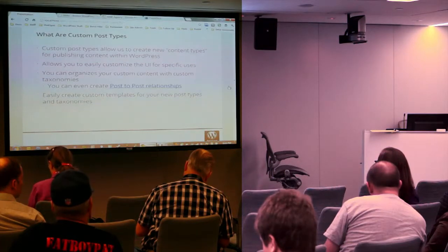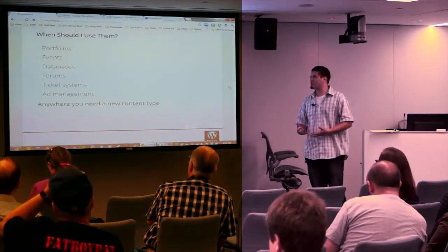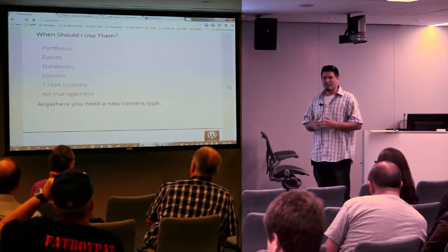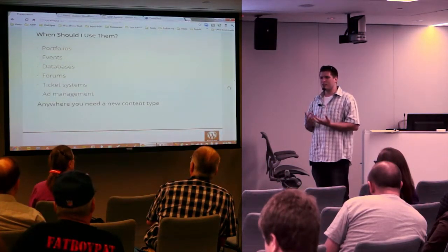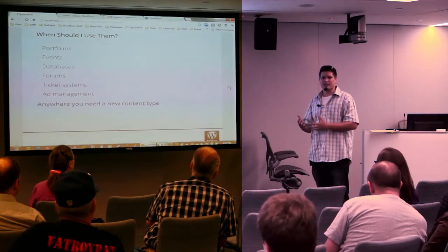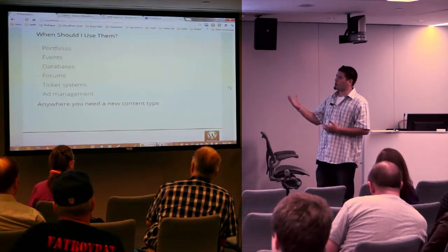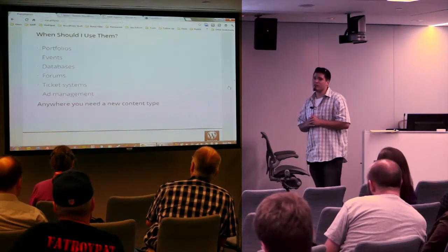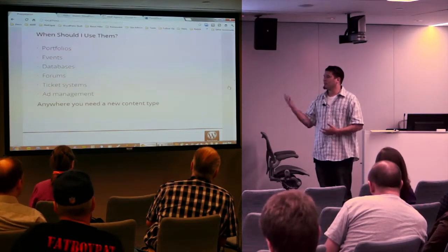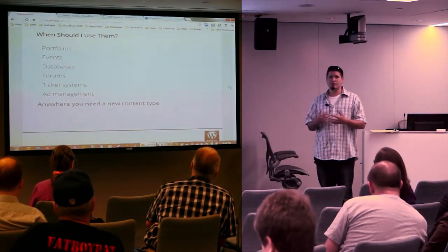Along the lines of what custom post types are actually good for: stuff like links, galleries, and videos you can handle with post formats to keep them in your RSS feed. But some things custom post types are good for include portfolios, events — if you didn't want your events showing up in your blog posts and wanted their own area with a calendar — and any database or collection of information: movie database, book database, cars.